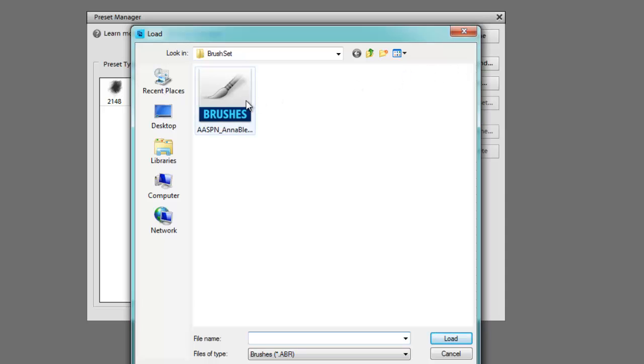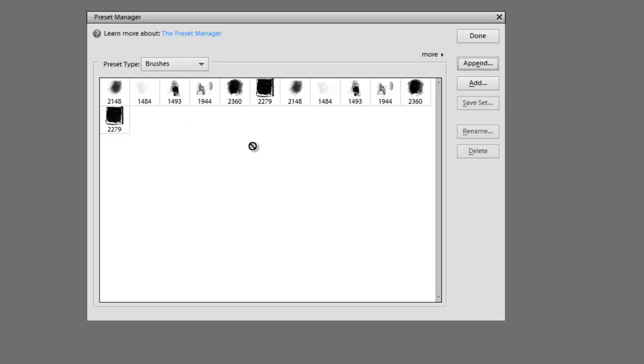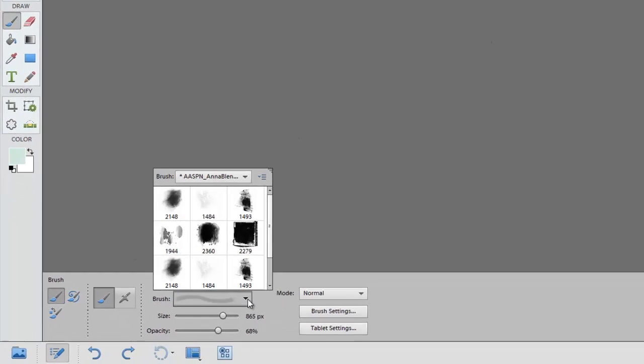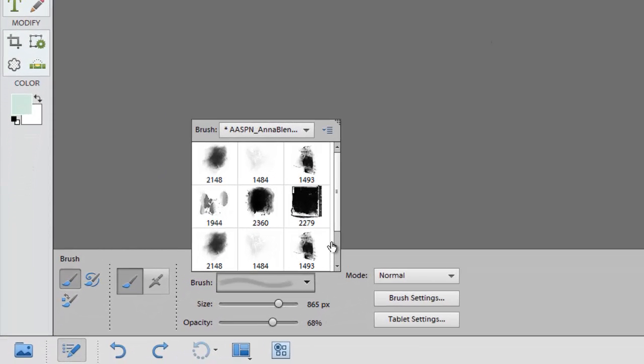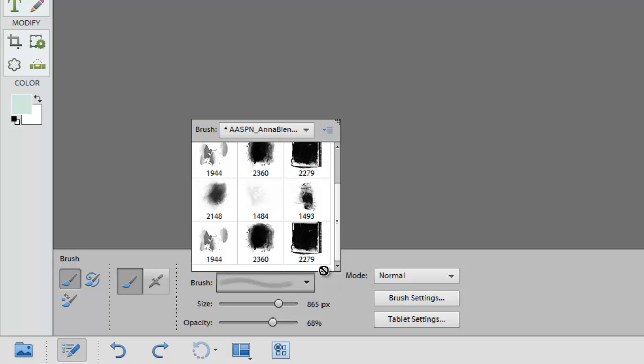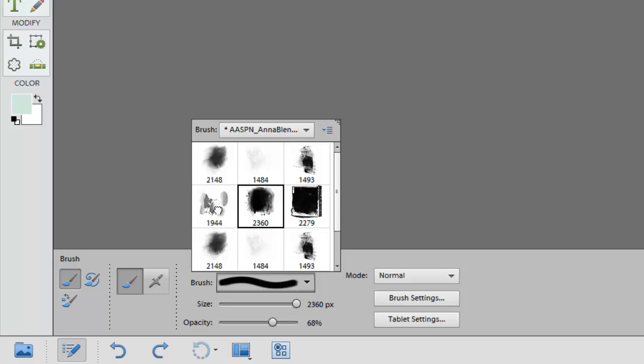In this case I'm just going to reload the brush set that we already have just for demonstration purposes. Double click on it and you can see that that brush set now appears next to the existing one. Click done. Click on the downward facing arrow and then you can see that those brushes also appear in the brushes palette. You can select any of those brushes by clicking on any of the thumbs.